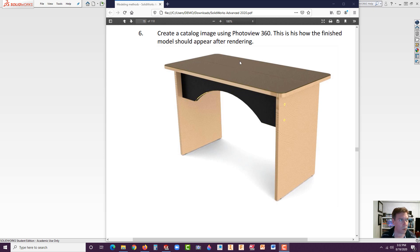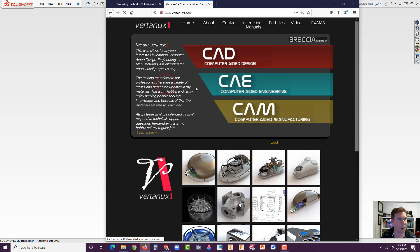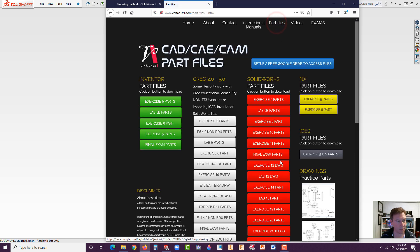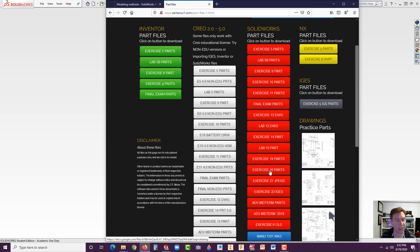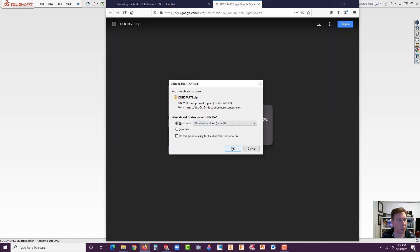What you're going to do now is go to your browser and go to vertanu1.com — V as in Victor, E-R, T as in Tom, A, N as in Nancy, U-1 dot com. Don't forget the one, and go to part files and you're looking for the Exercise 20 Parts. Go ahead and click on that, hit download, and open with Explorer.